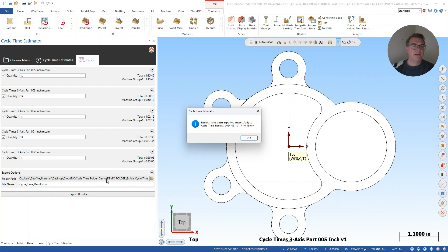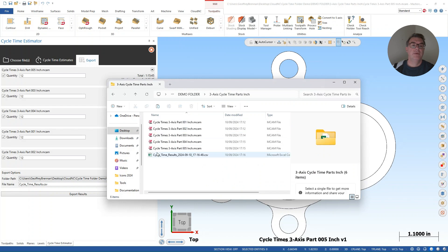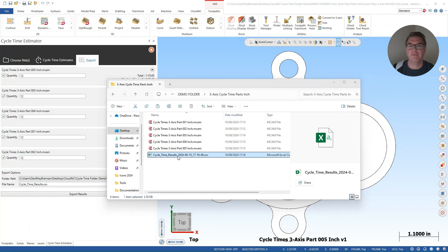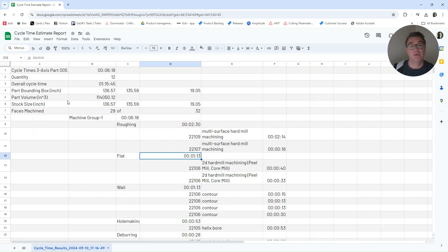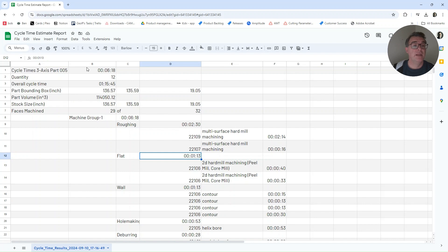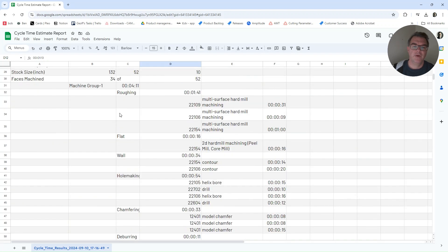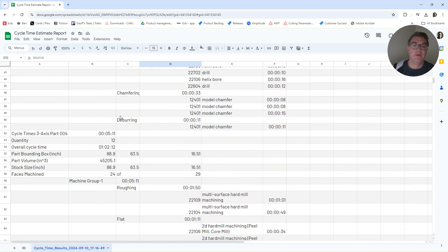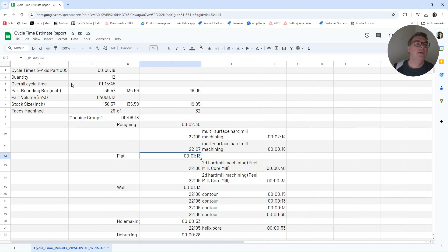So that folder path is actually the same folder path that we initially have those files configured in. So there it is there. And here's my result that I just made. And now I'm just going to open up that file in a converted format. I've just moved it over to a Google sheet here. So it's a CSV that we're exporting out of Cam Assist cycle time estimator.